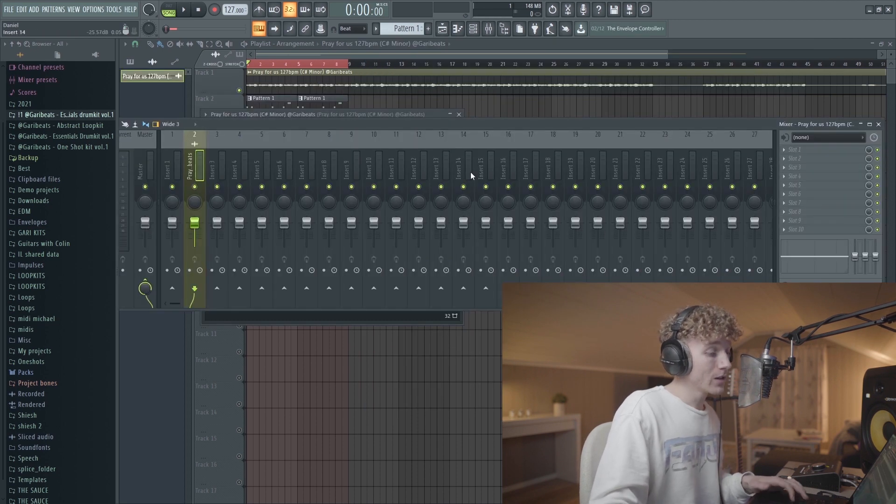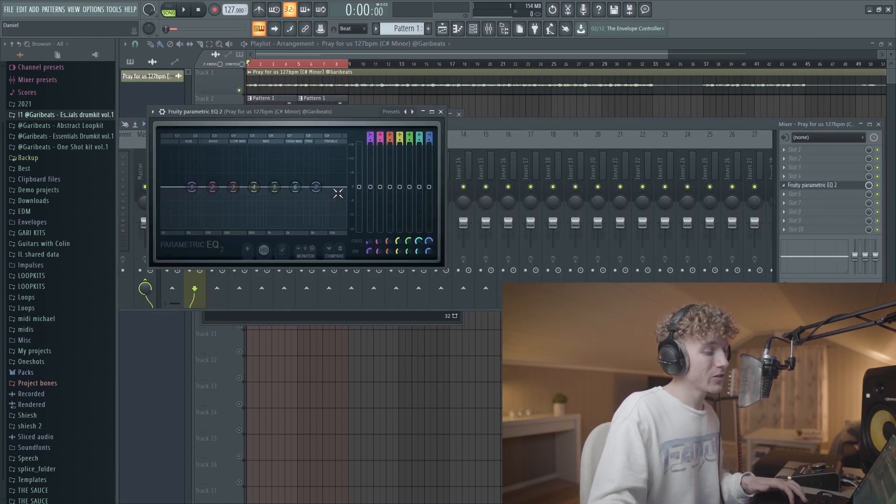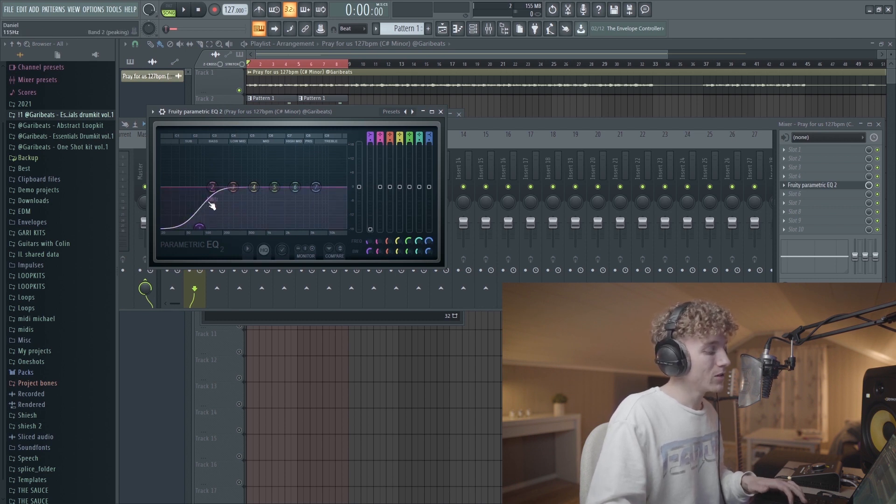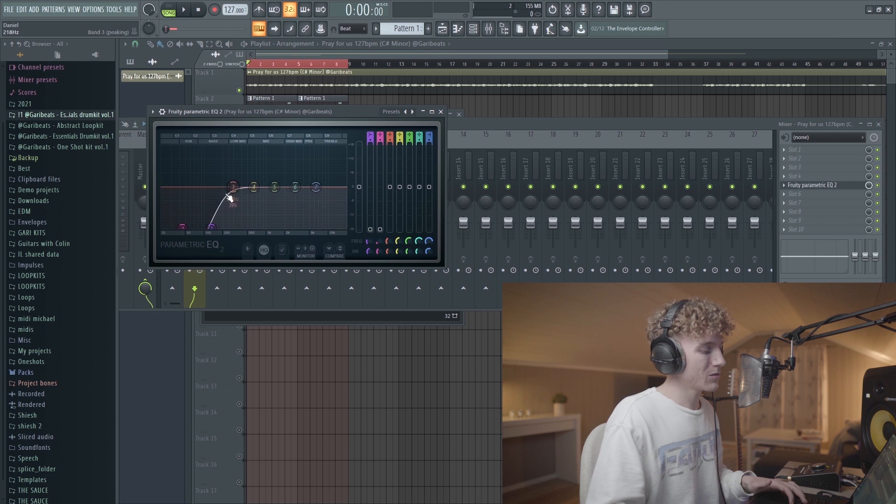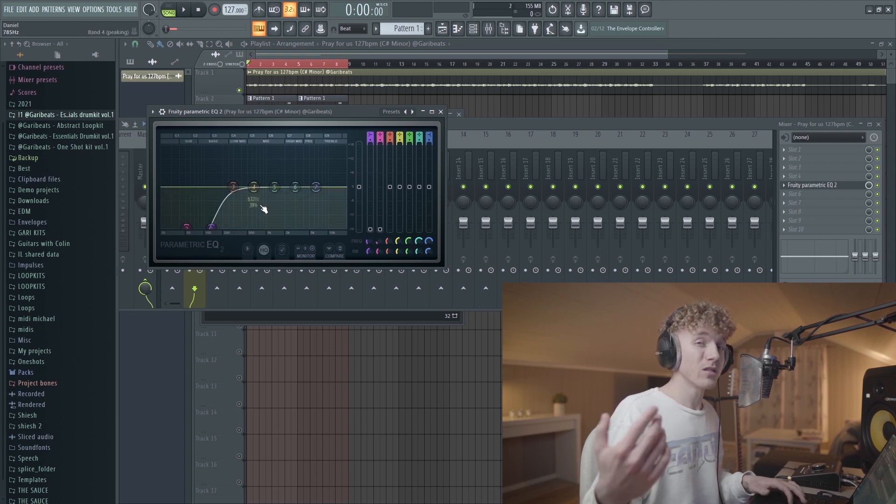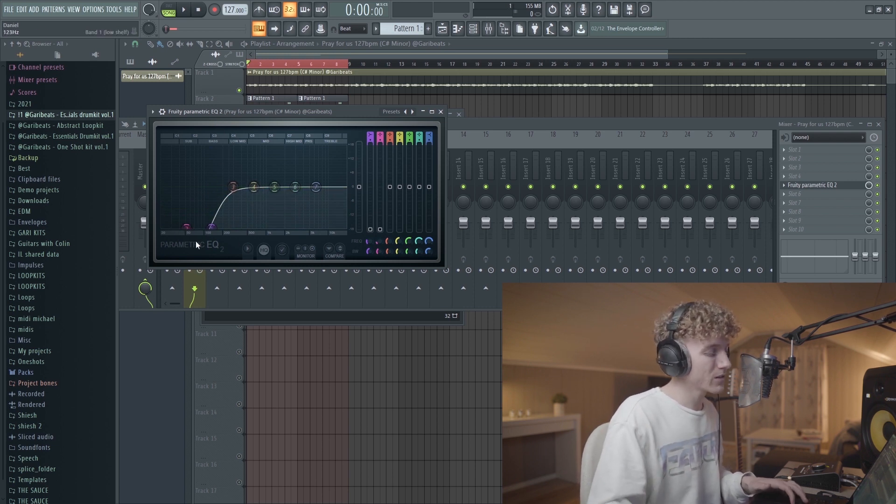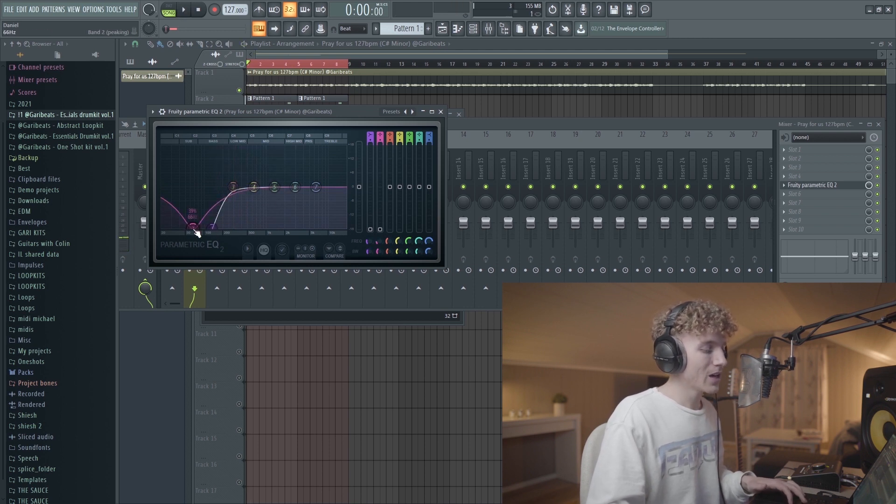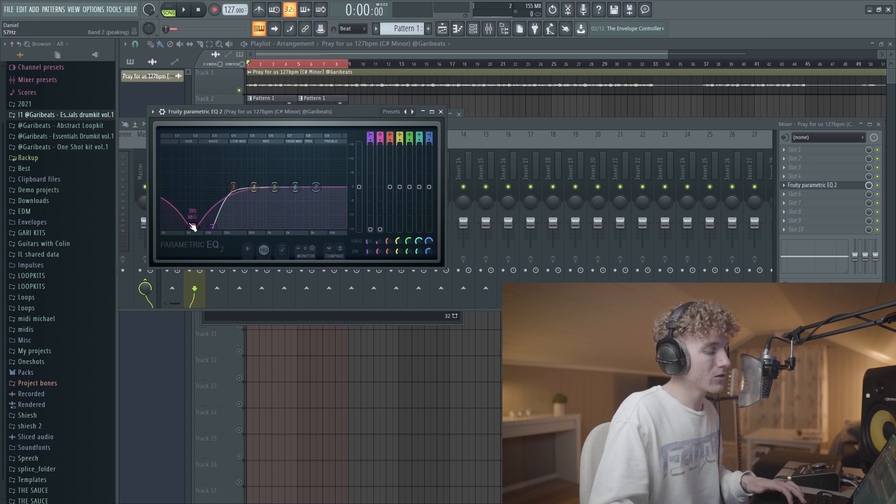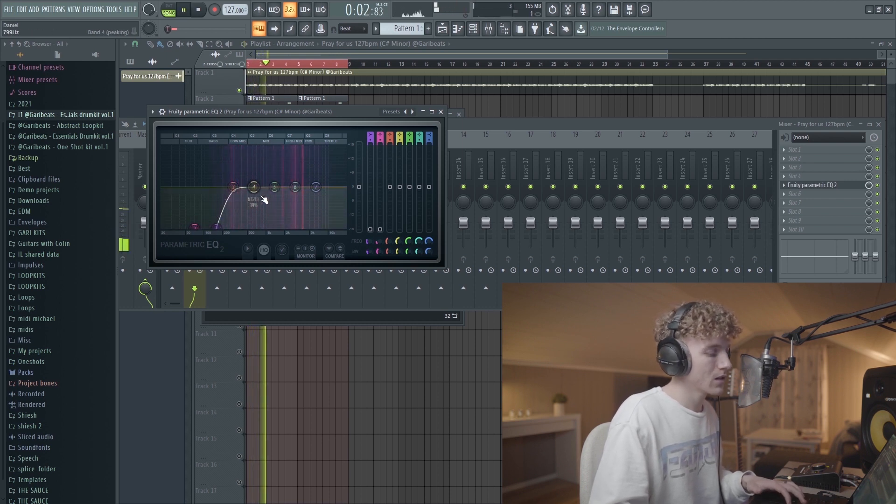Really quick, you also want to cut out the low ends of your samples. I usually just use the EQ and cut out to where it says bass right here. That's usually what does the trick, but use your ear and trust your ears because sometimes you might not have to cut out anything at all to be honest.